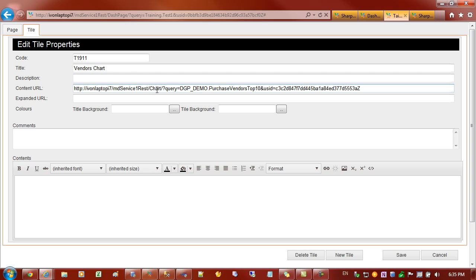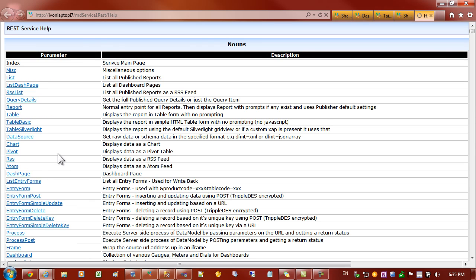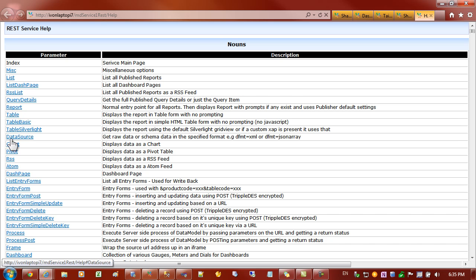If you're curious as to what sort of options we have for URL addresses and the types of parameters, you could always go to the help on the main index page. And this will tell you all about the different types of reports that are available. You can see here I've been switching out the word report for table and chart.